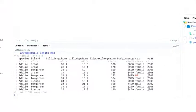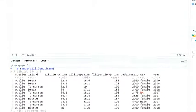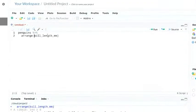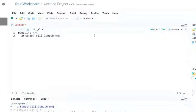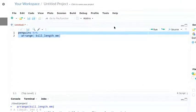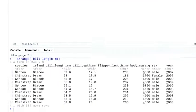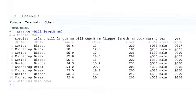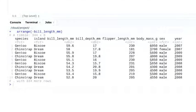It's currently in ascending order. If we want to sort it in descending order, we just add a minus sign before the column name. And now the longest penguin bill is first.